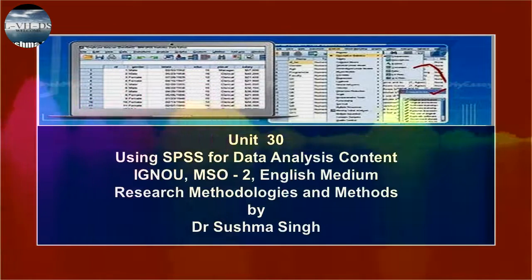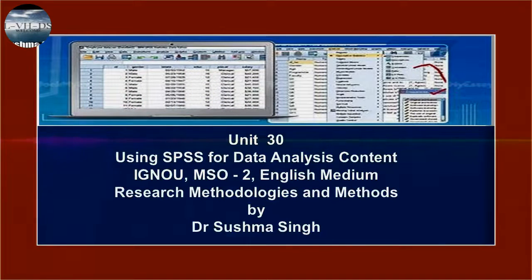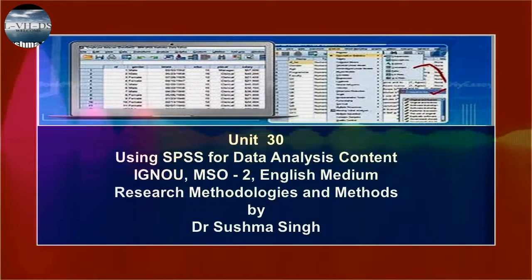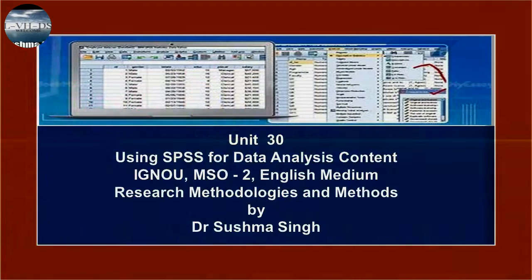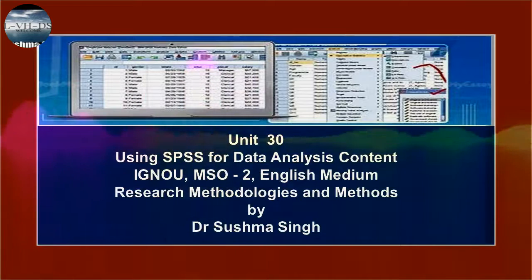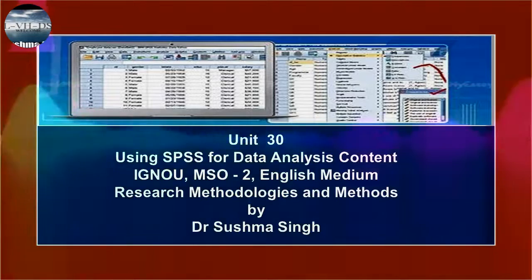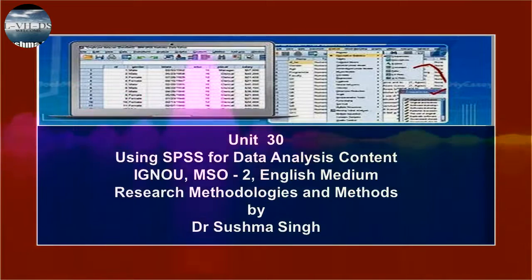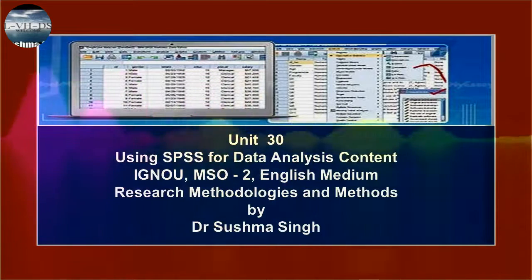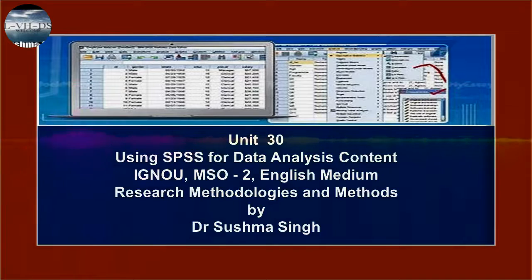Now let us discuss multiple regression. In two-variable linear regression, you have used one dependent variable and one independent variable. The multivariate regression is used to investigate the relationship between two or more independent variables on a single dependent variable. The procedure for computing the statistics for multiple regression is the same as that for two-variable linear regression, except that you have more than one variable under the independent area in the linear regression dialog box.